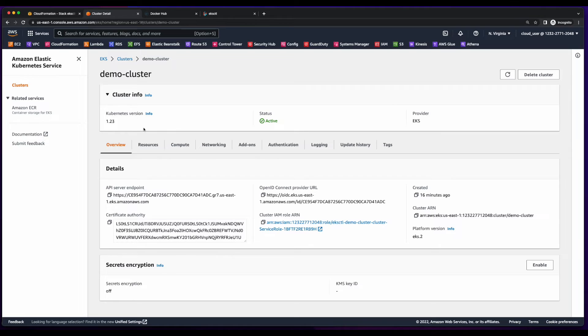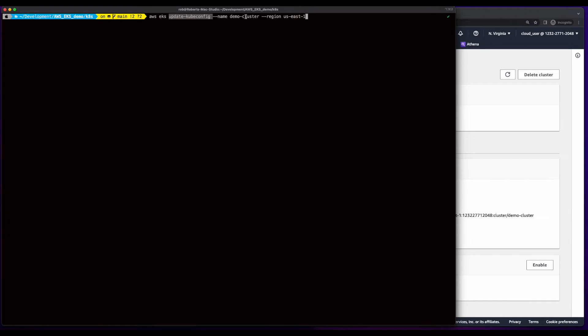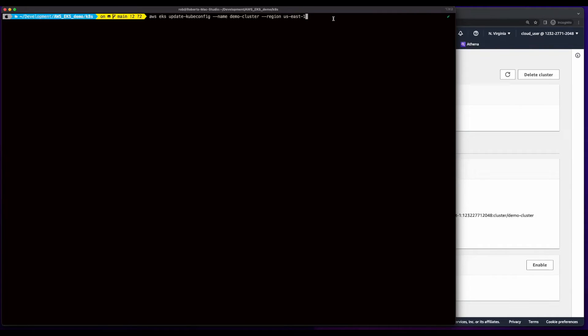So I'll go back to the terminal, and I'll execute an AWS EKS command to update the kubeconfig, passing it the name of the cluster I created in the US East 1 region. And this will allow kubectl on our local machine to interact with the cluster.